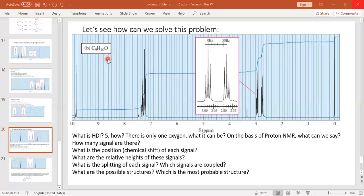Now, how many oxygens are in this molecule? There is only one oxygen. This means it cannot be a carboxylic acid and it cannot be an ester. With only one oxygen, the molecule could possibly be an alcohol, a phenol, a ketone, an aldehyde, or an ether — but not a carboxylic acid.